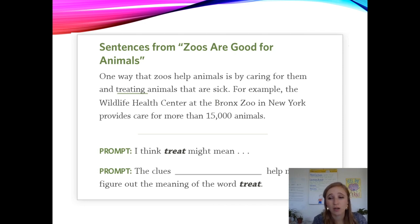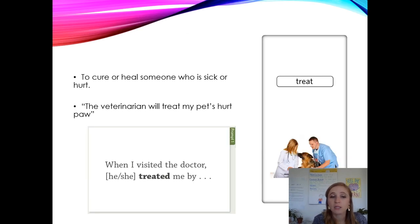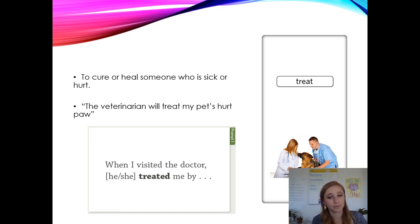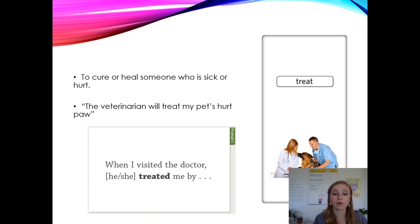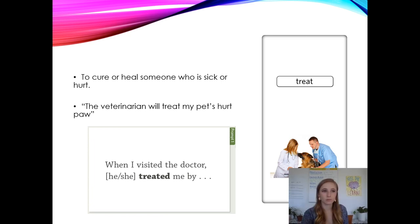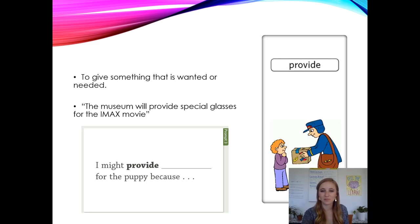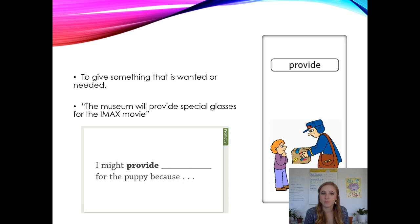An answer might be: I think the word 'treat' means to take care of animals, and the clues that helped me figure that out is that it says 'provides care for more than 15,000 animals.' The word 'treat' means to cure or heal someone who is sick or hurt. For example, the veterinarian will treat my pet's hurt paw. Think about the last time you visited the doctor and try to finish this sentence: 'When I visited the doctor, he or she treated me by...' Share it with your partner.